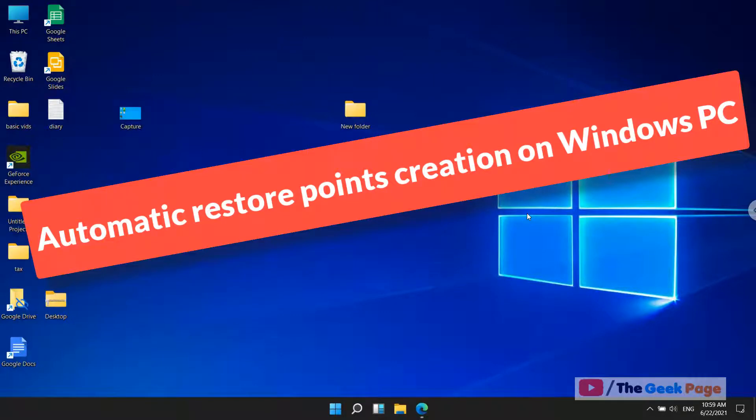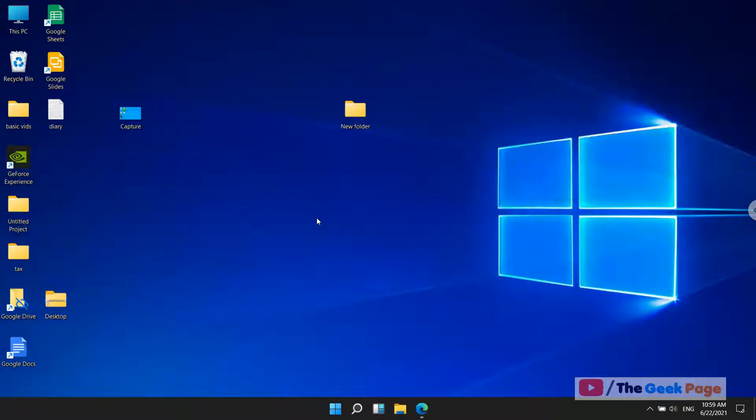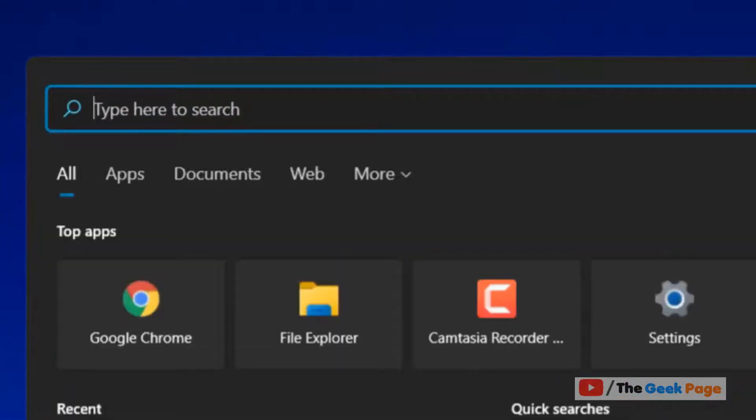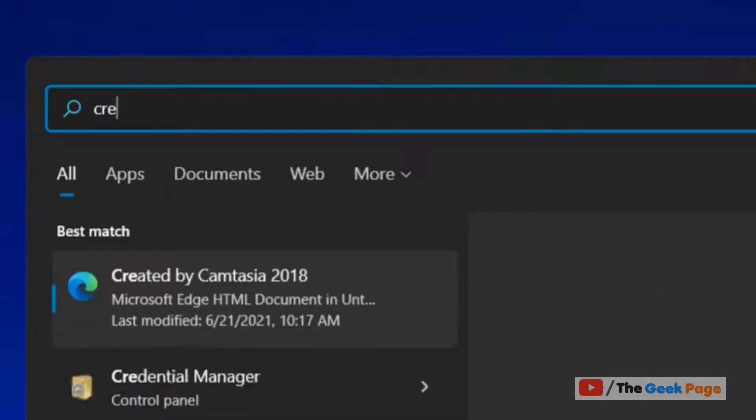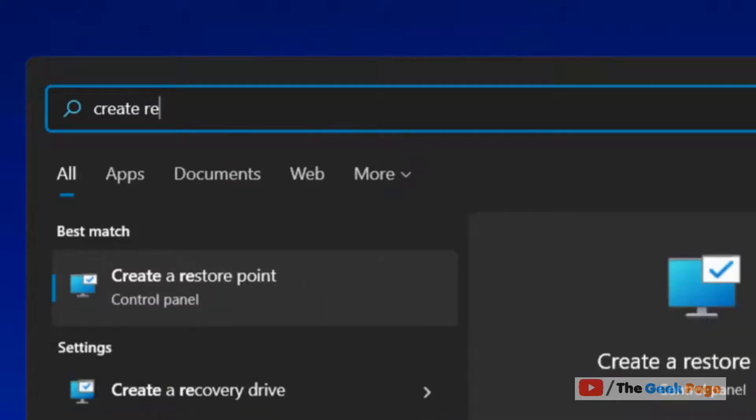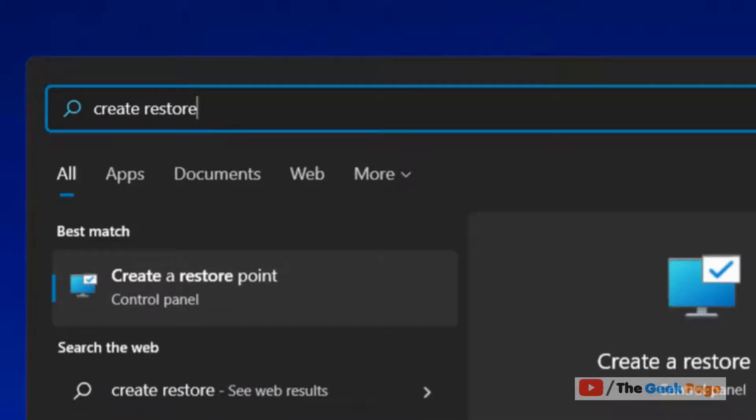Let's see how to create auto restore points on Windows 11 PC. First of all, make sure that your restore point settings are configured to be on.